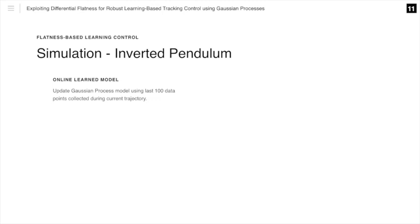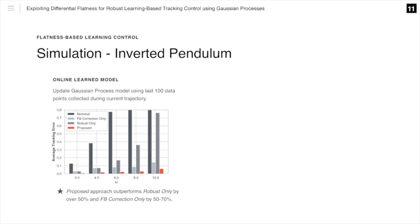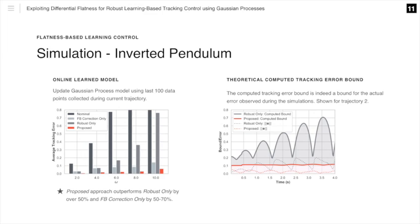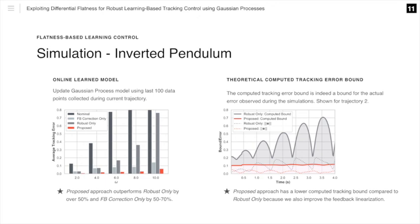We perform another simulation on an inverted pendulum. Similar to our previous simulation, our Gaussian process is updated online using the last 100 data points collected. Our proposed approach outperforms robust only by over 50 percent and feedback correction only by 50 to 70 percent. We also show the theoretical computed tracking error bound and the actual tracking error bound observed during one of our simulations. For both robust only and our proposed approach, this is indeed an upper bound on the error. However, our proposed approach has a lower computed tracking error bound compared to robust only, because we also improve the feedback linearization.